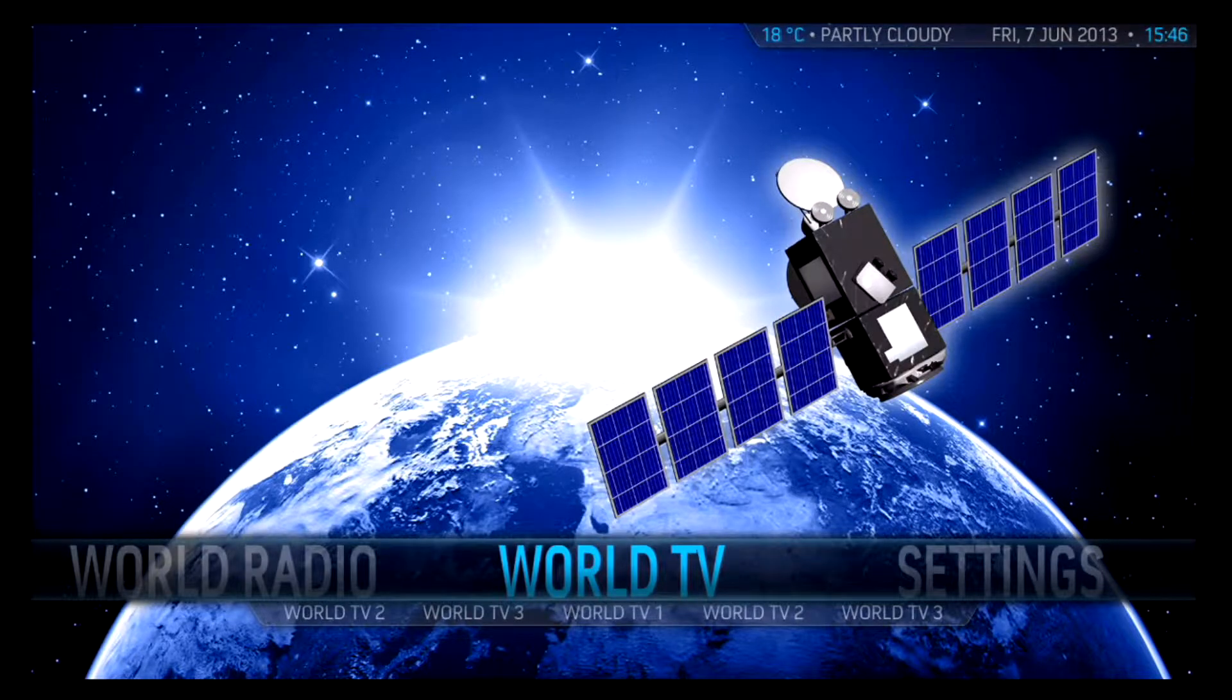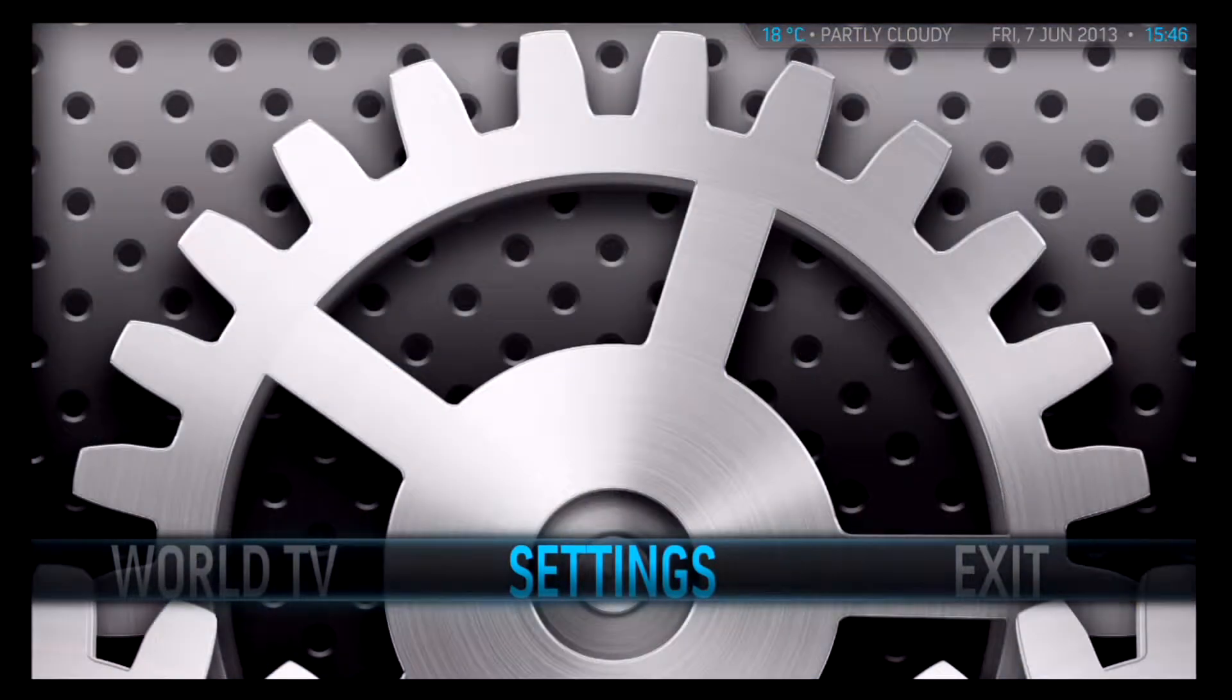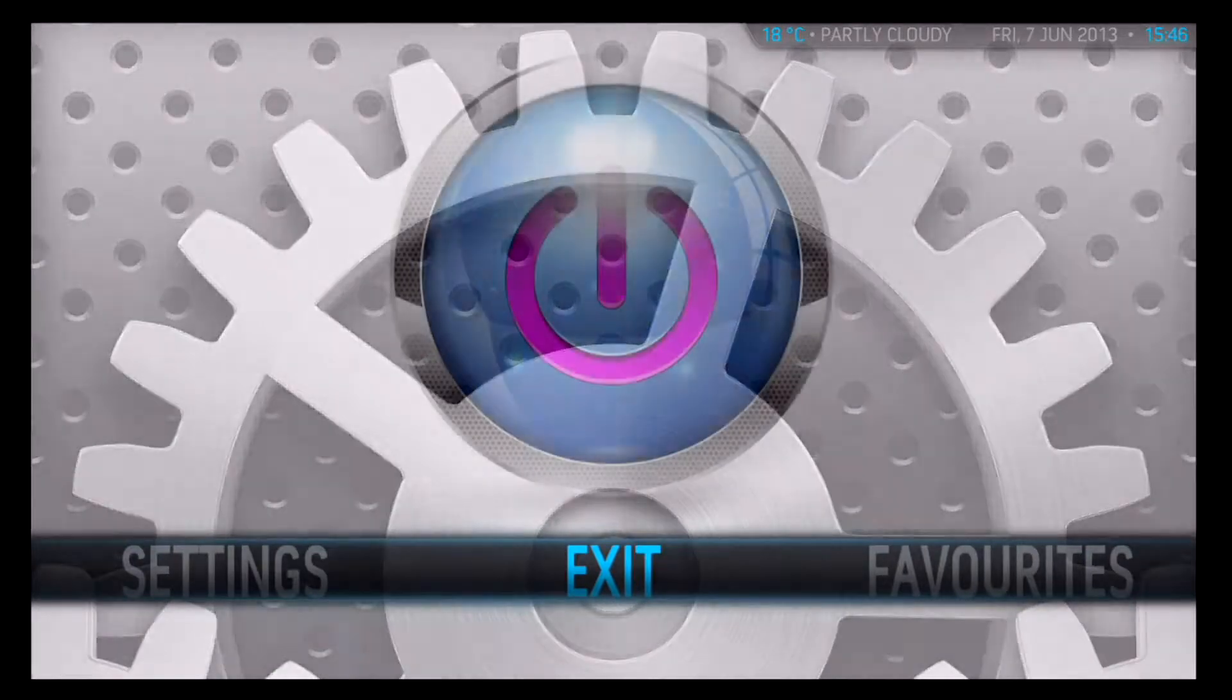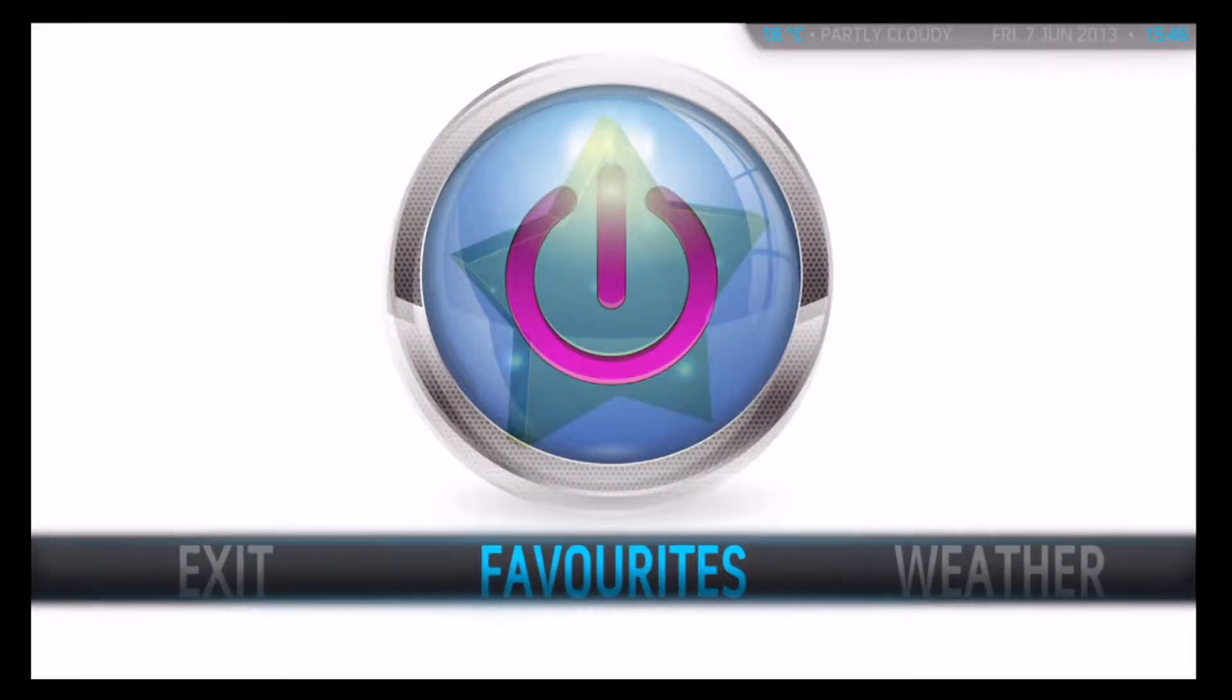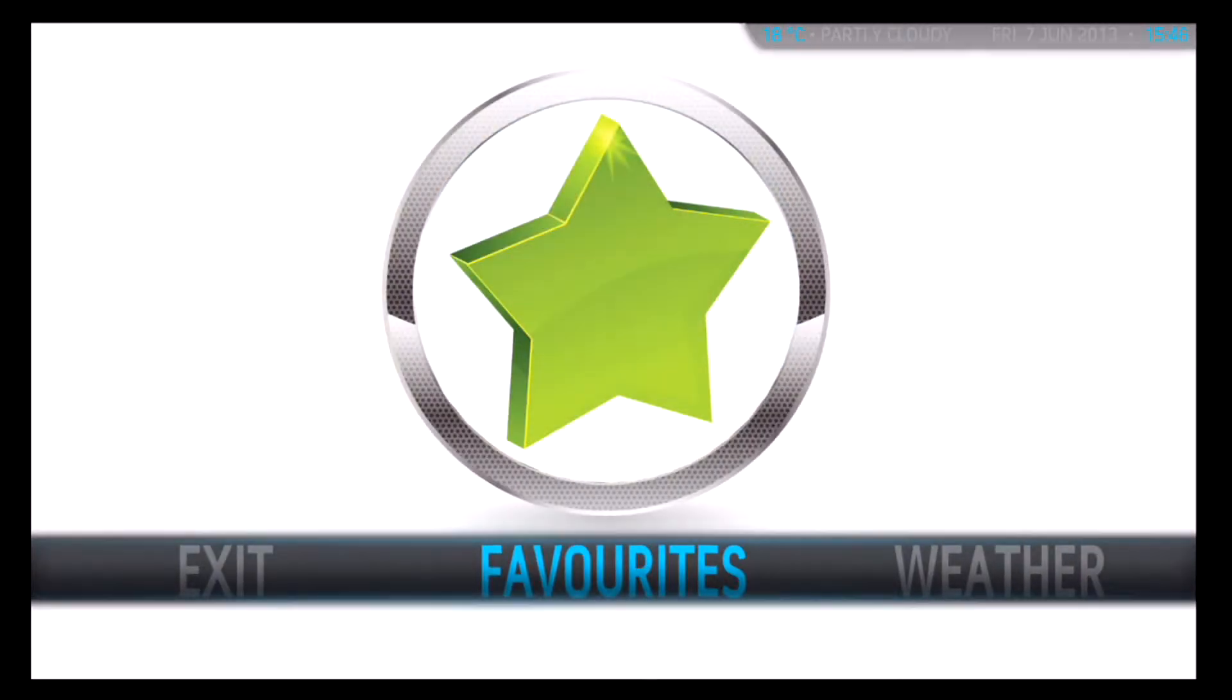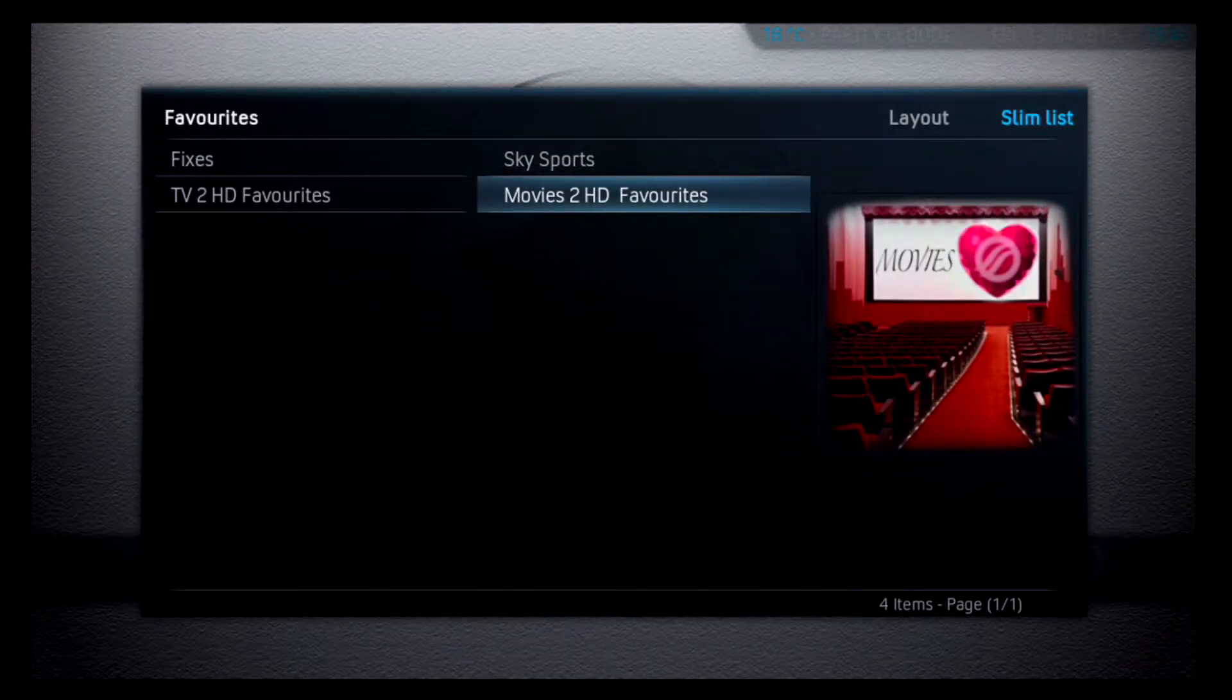Streambox provides some personal options to help you improve your streaming experience. In this short video we will take a brief look at the Favourites section, the Weather section and the My Pictures section.